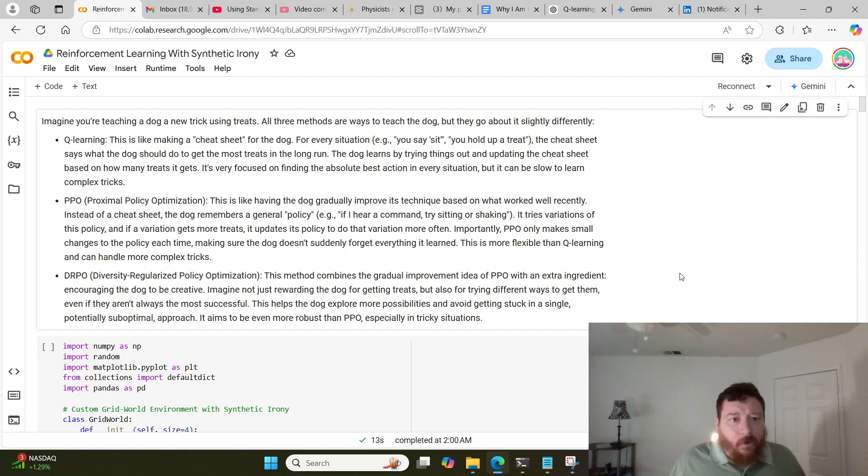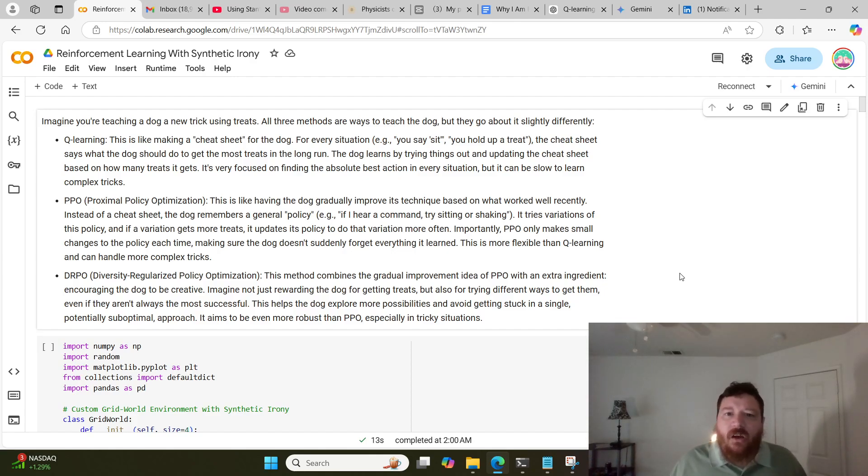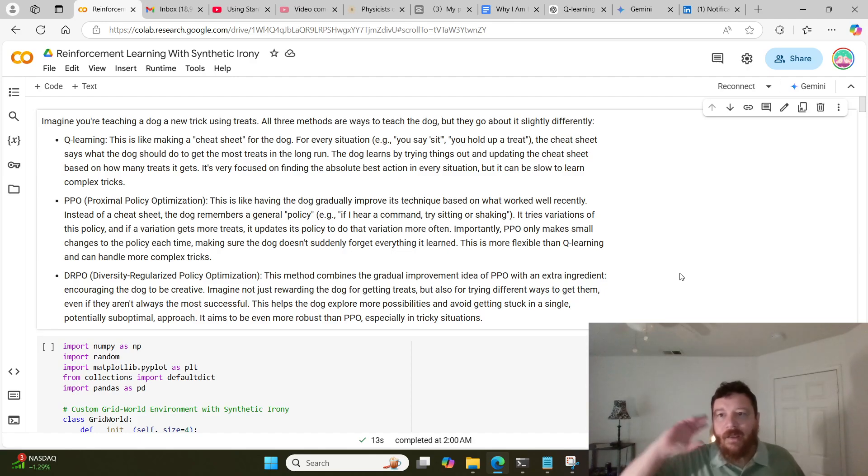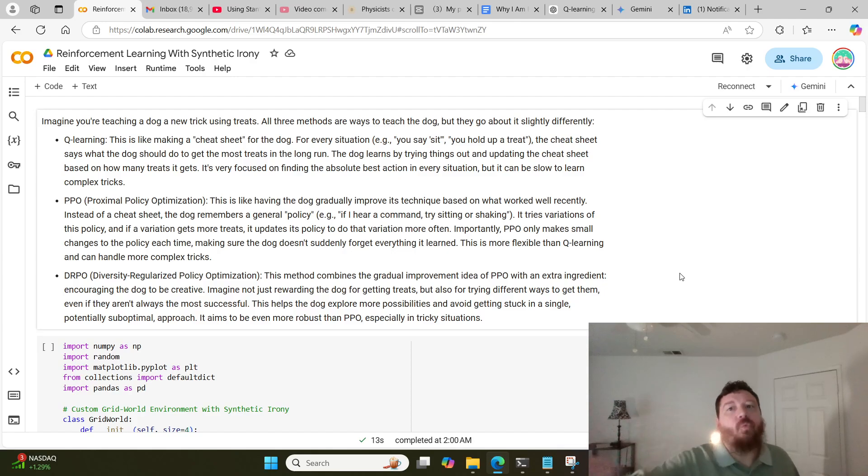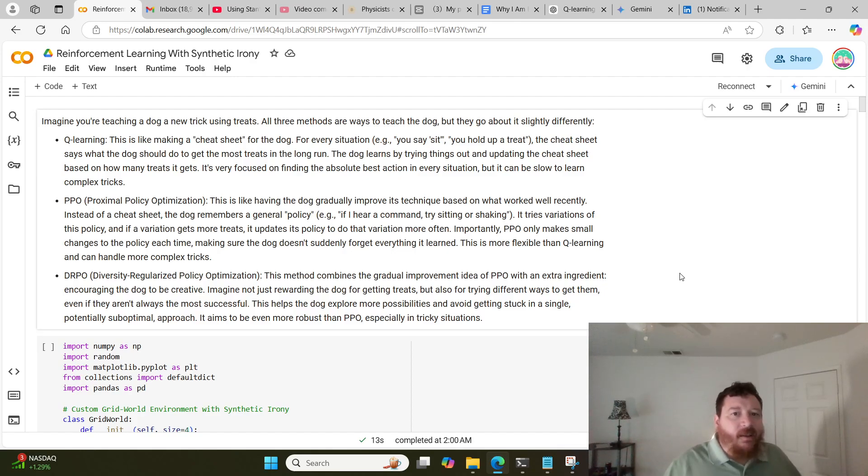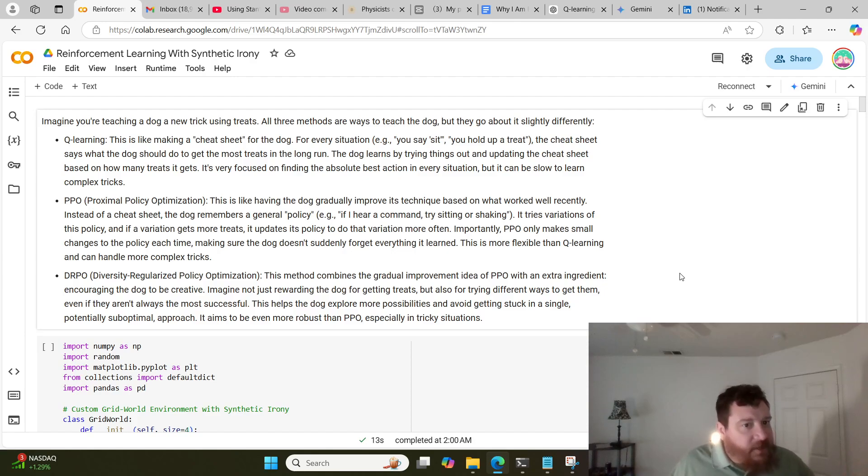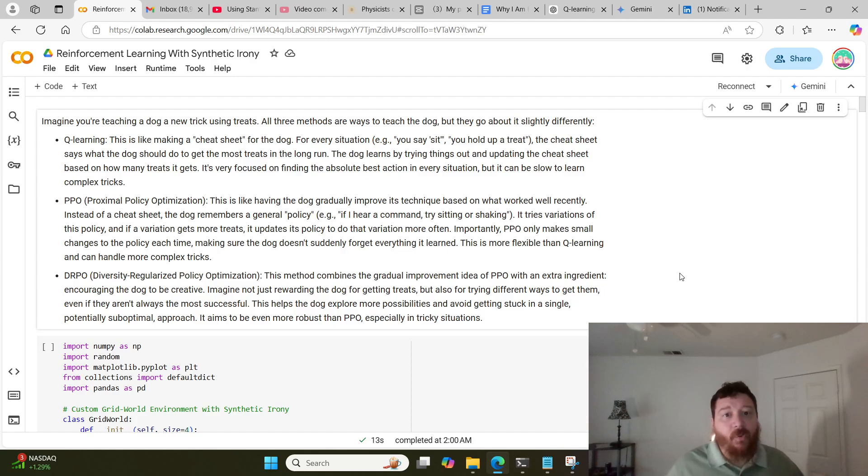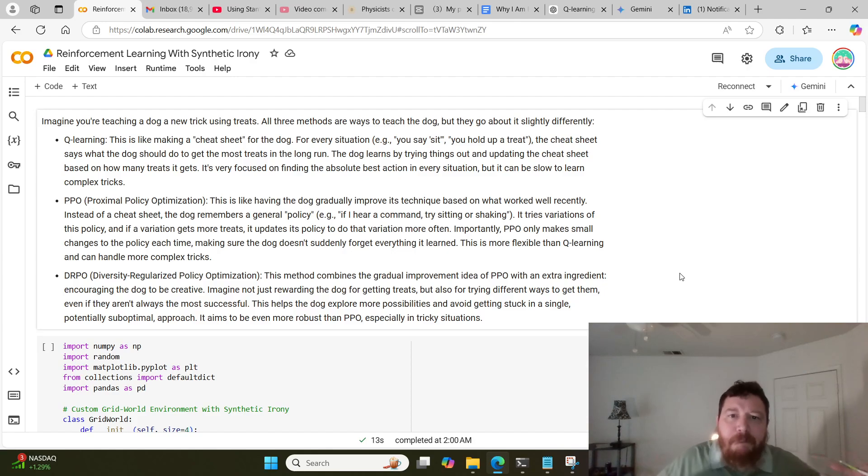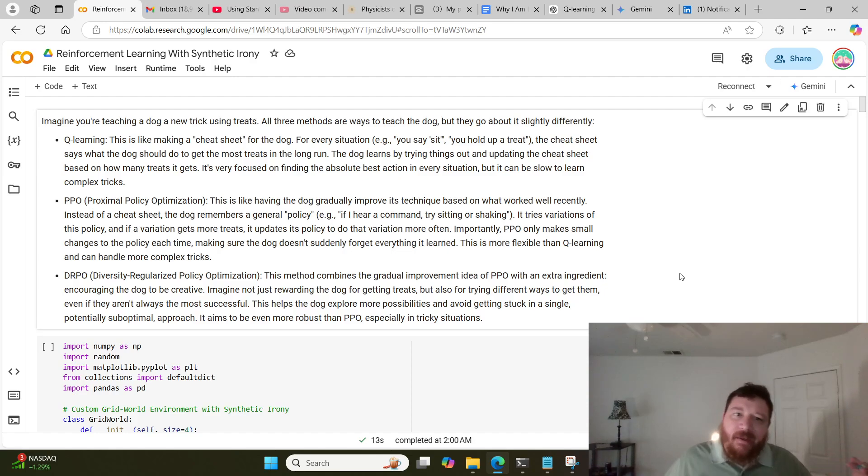You can use three different methods and all three are slightly different. First is Q-learning. Q-learning is like making a cheat sheet for the dog for every single situation. So you say sit, you hold up a treat, and it gets a reference of what happened and what its reward was. It can reference this cheat sheet over the long run, and the dog learns by trying things out and updating that cheat sheet based on how many treats it gets. It's very focused on finding the absolute best action in every situation, but it can be slow to learn.